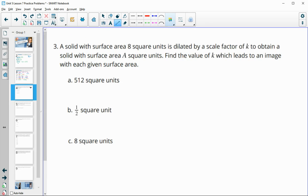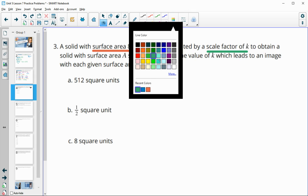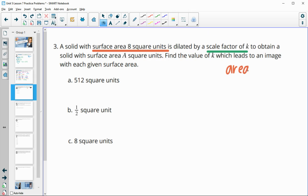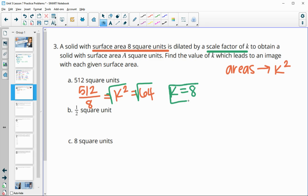Number 3: a solid with a surface area of 8 square units is dilated by a scale factor of K to obtain the surface areas below. Remember, when dealing with areas we use K squared. New area divided by original area gives K squared. So 512 divided by 8 gives K squared = 64. Taking the square root, K equals 8.